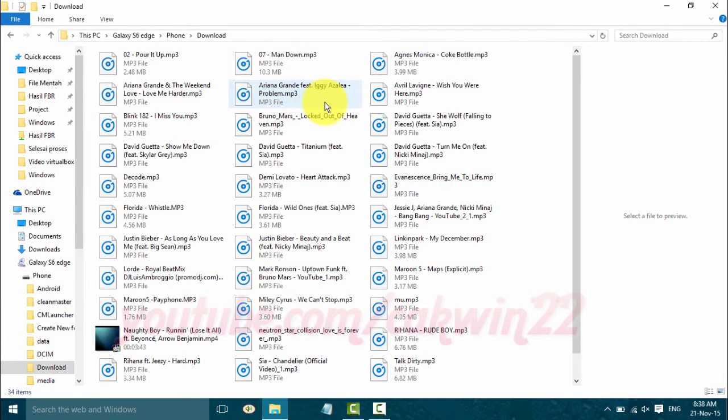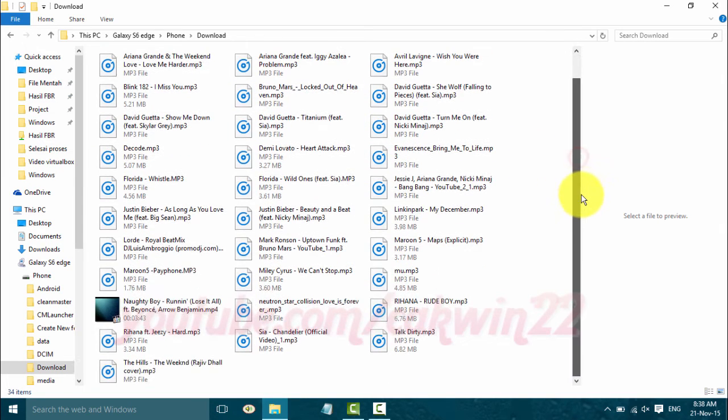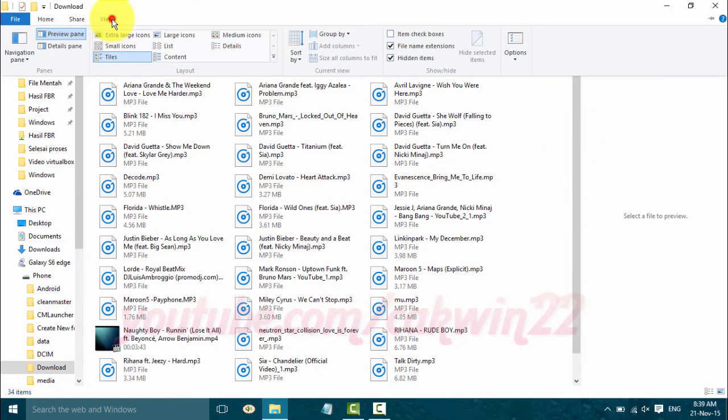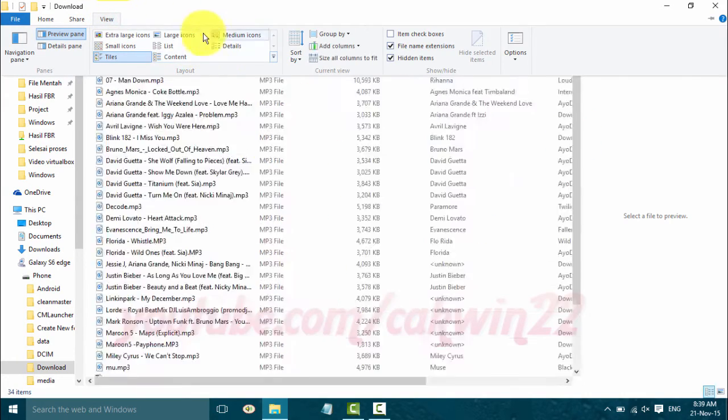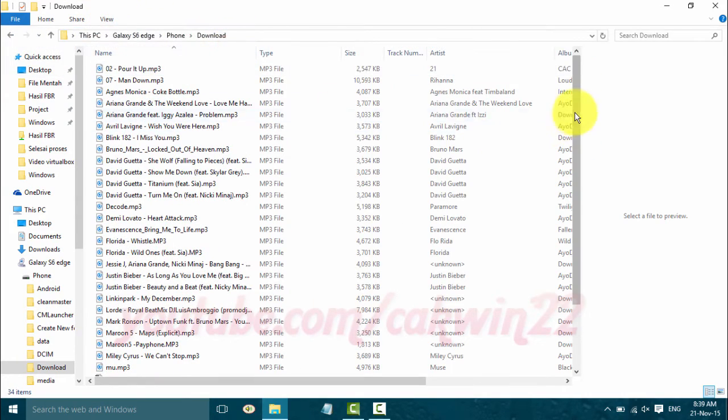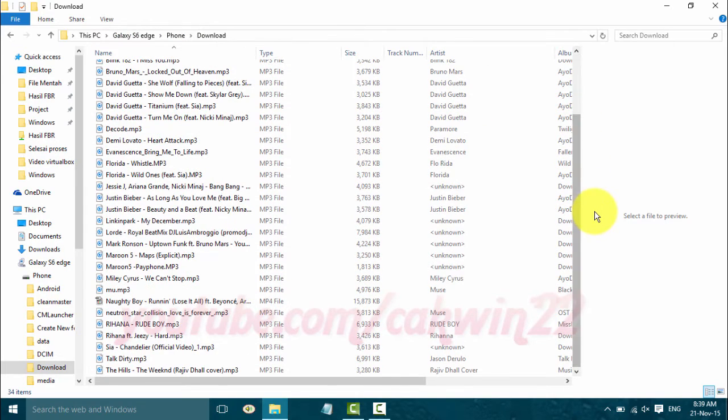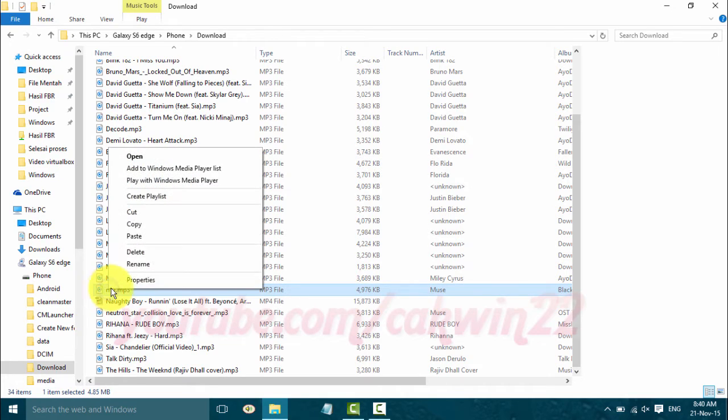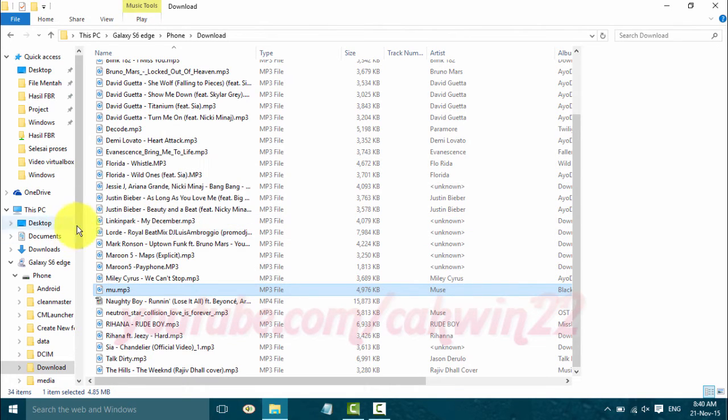Select or block music file you want to transfer, and then right click. Click Copy.